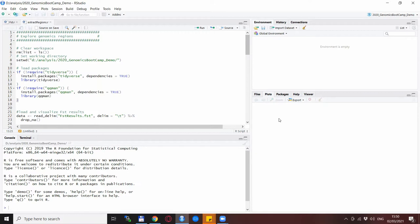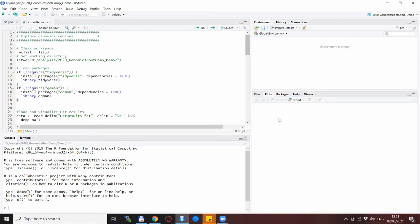Of course the manual method becomes unfeasible very quickly if you need to explore a lot of genomic regions. Therefore the automated method is somewhat more preferable, at least to extract the gene names for the regions that you are interested in. But anyway I will show you both methods in this video.